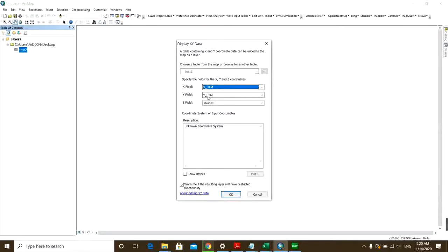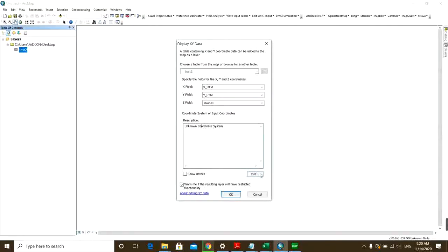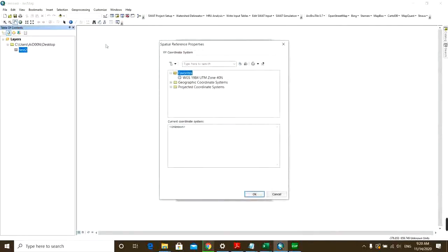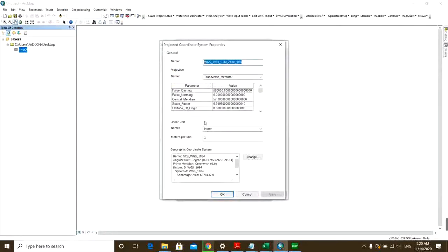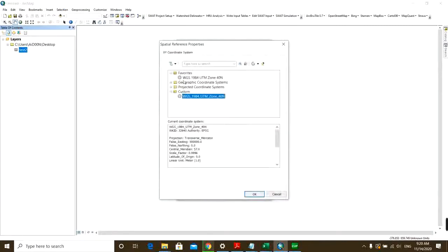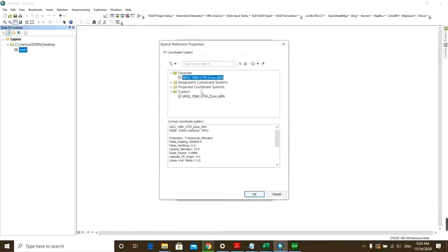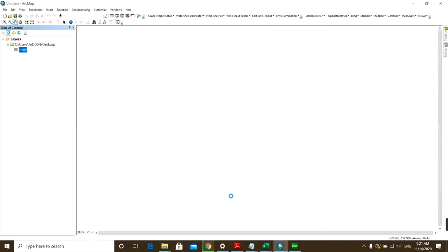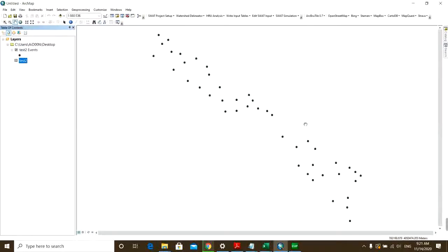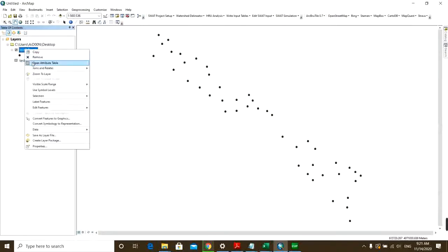And here for the coordinate system you should define its coordinate system. It cannot recognize it, so I will just select my coordinate system and then click OK. Then you have all your points in your display frame.